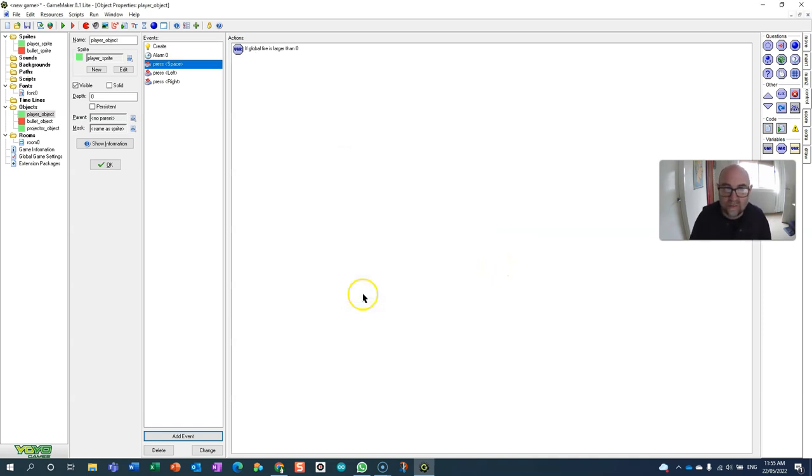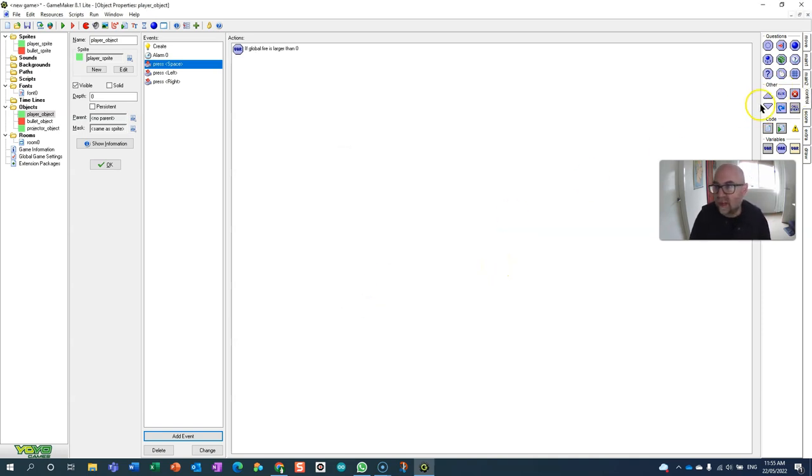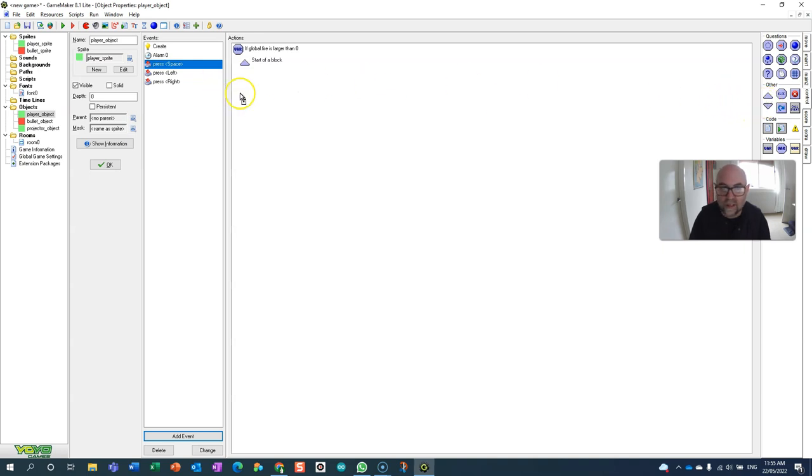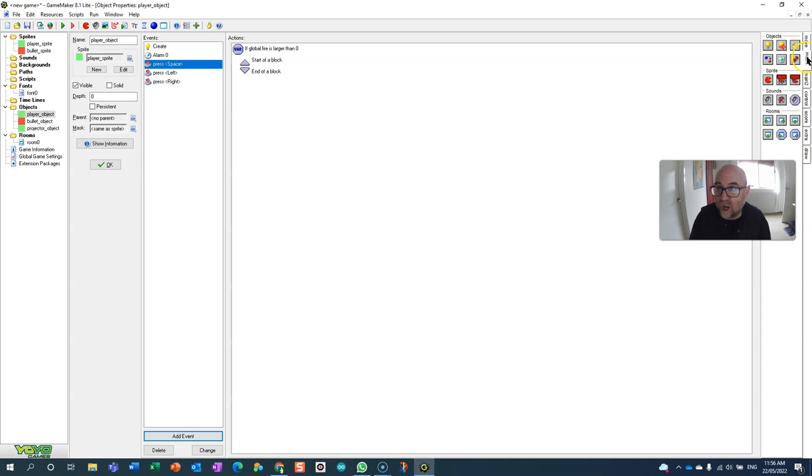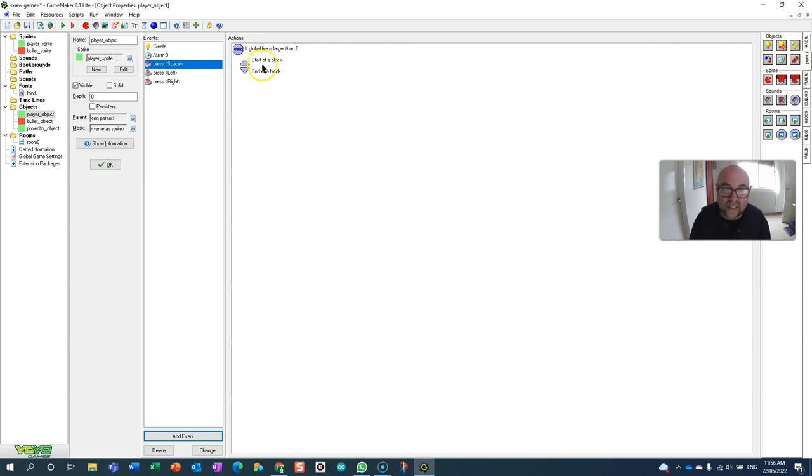If it is greater than zero, in other words if they have some ammunition, then I'm going to fire. I'm going to create a bullet object.